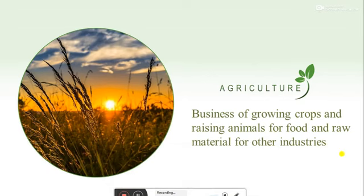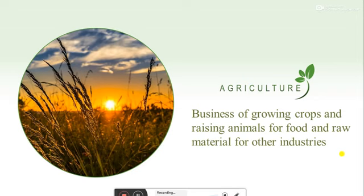Agriculture is the business of growing crops and raising animals for food and raw material. For example, a farmer grows wheat for food and also sells the wheat to factories to make it into flour. Another example: a cotton farmer sells the cotton he grows on his farm to the textile factory. Agriculture is the second name of farming. There are two types of farming: arable farming and pastoral farming. Arable farming is the growing of crops, and pastoral farming is the raising of animals.